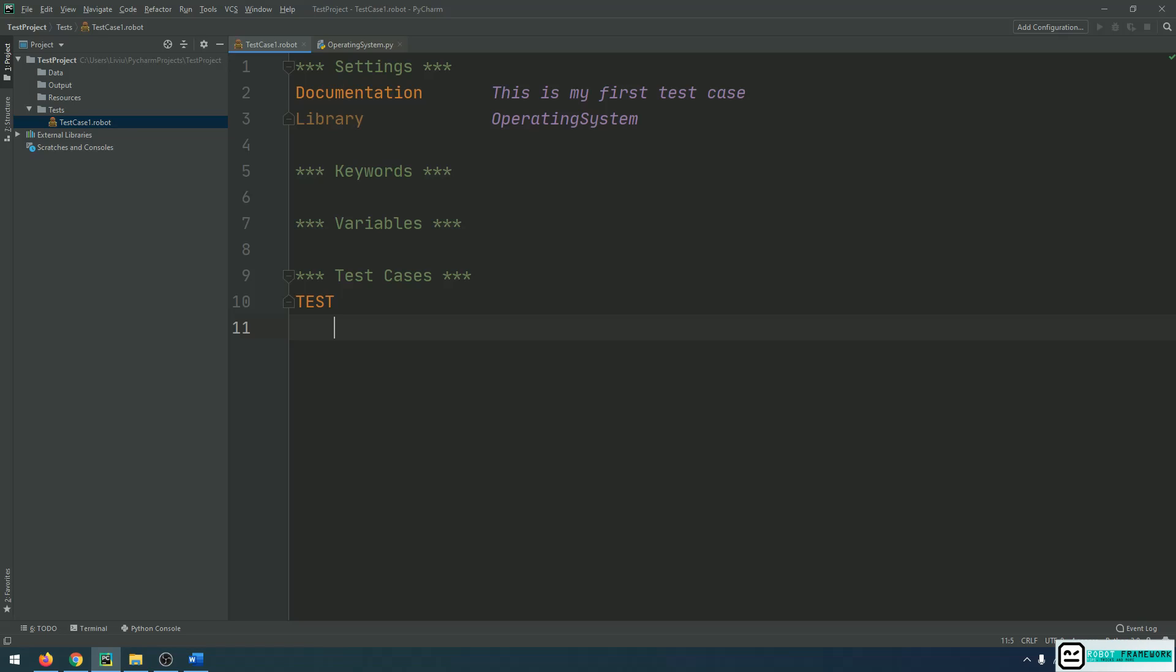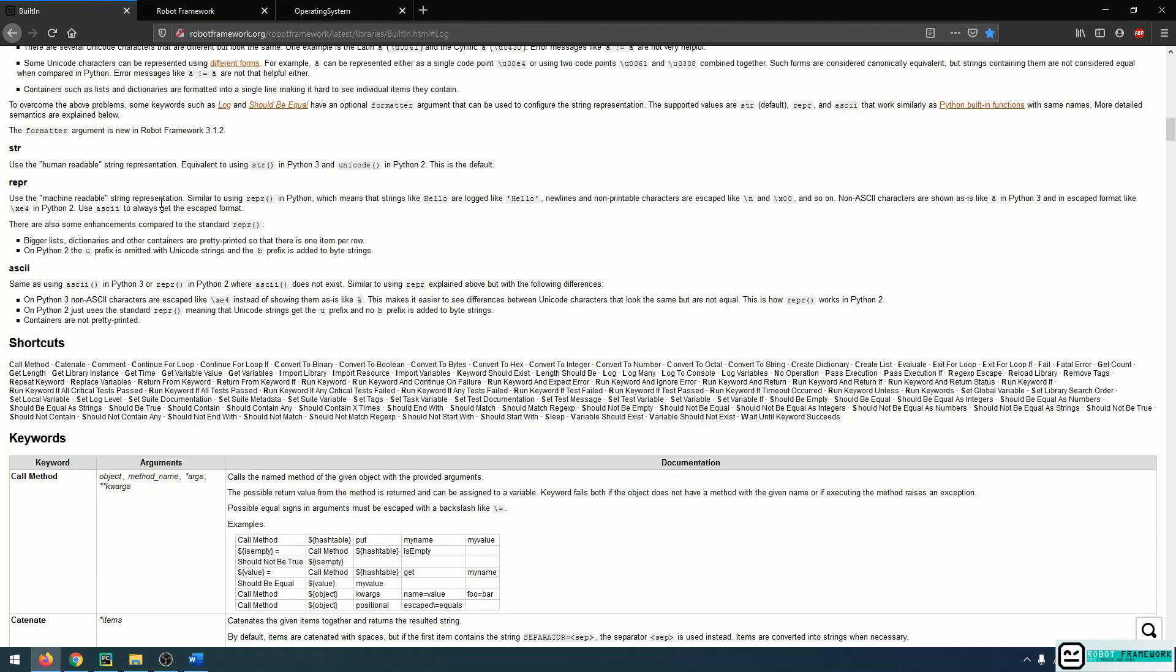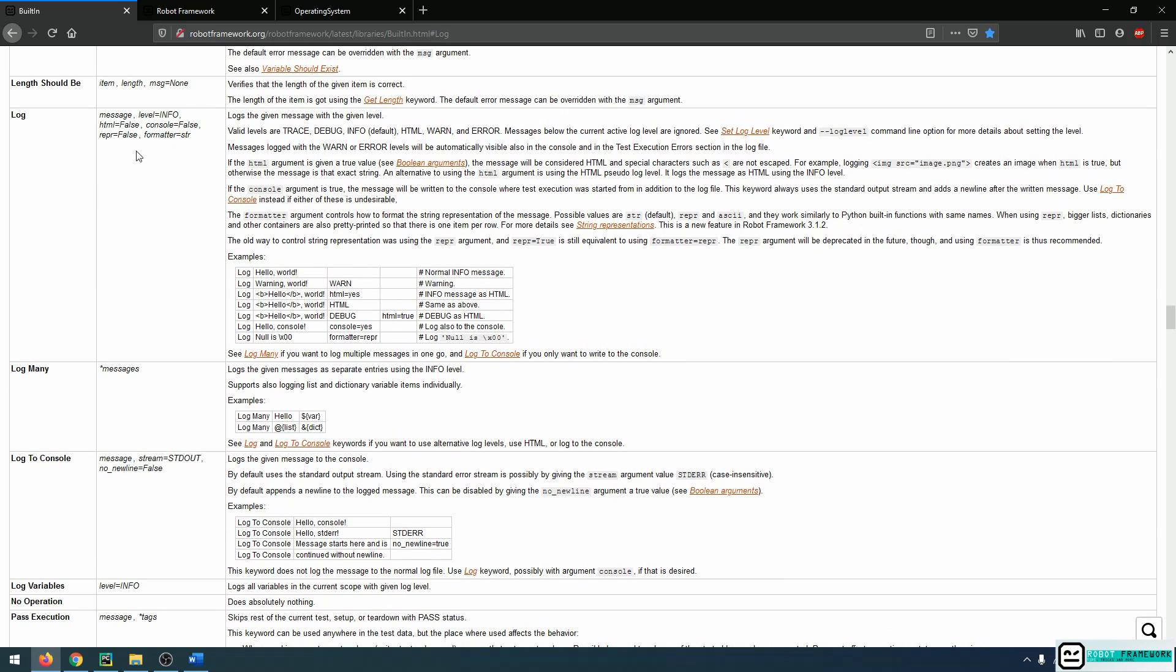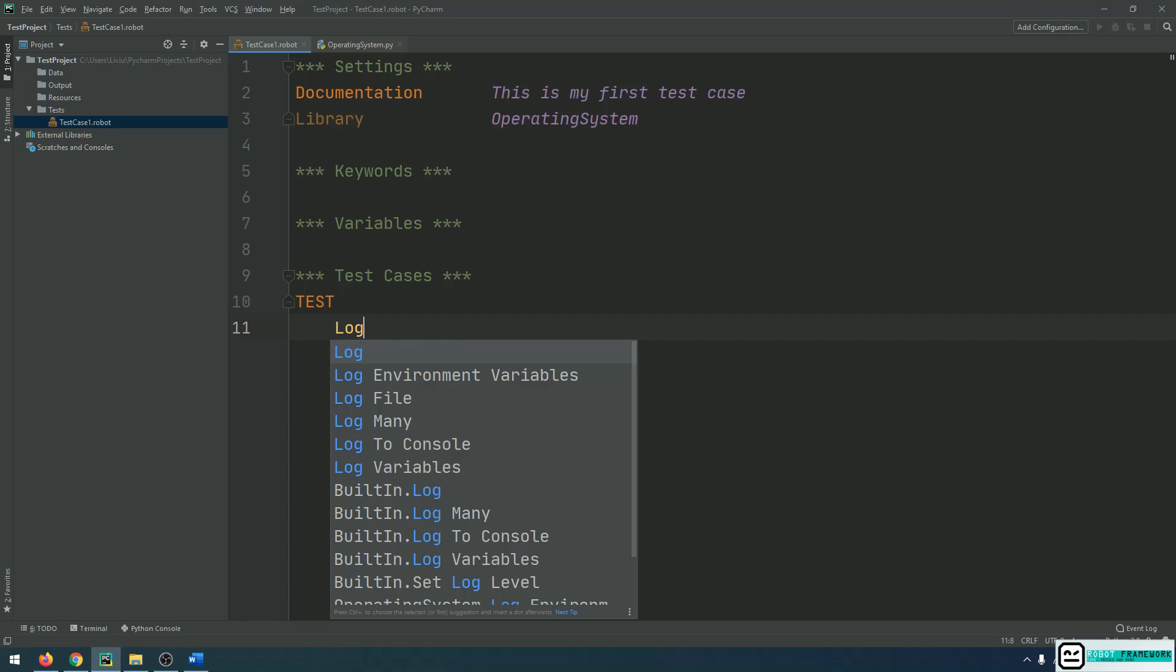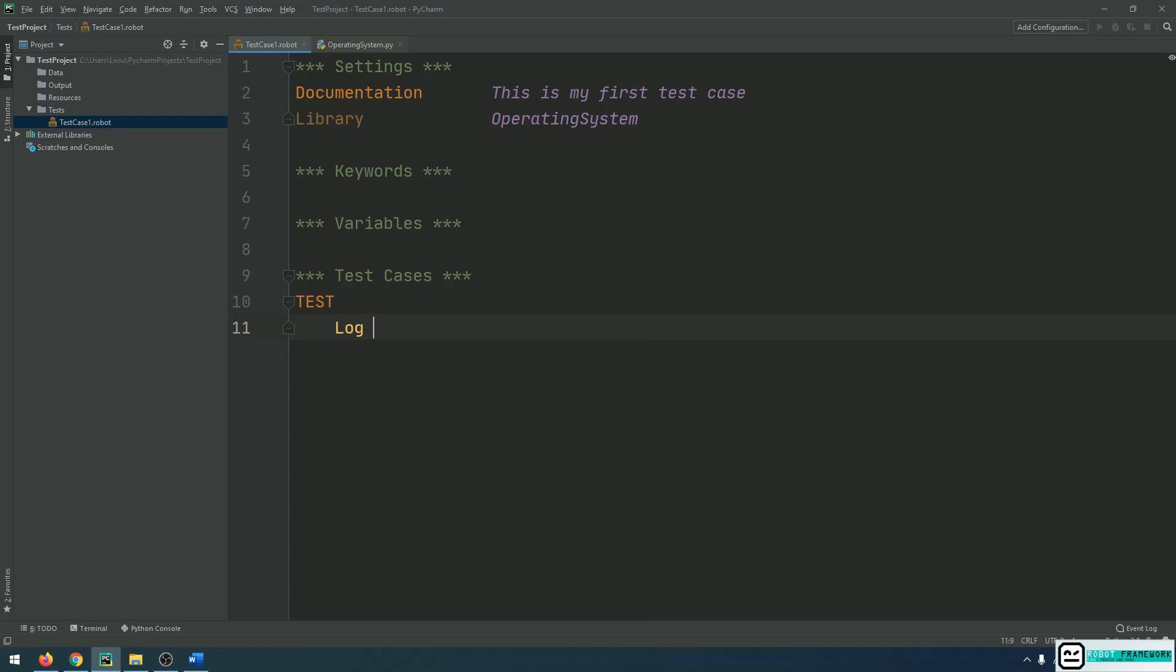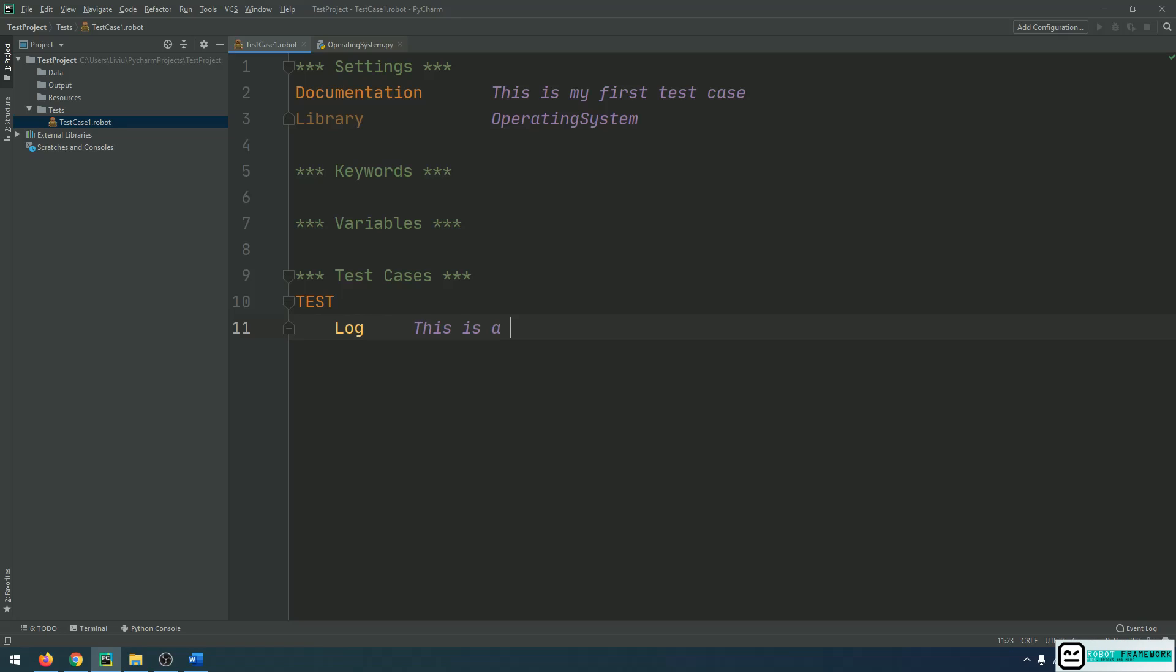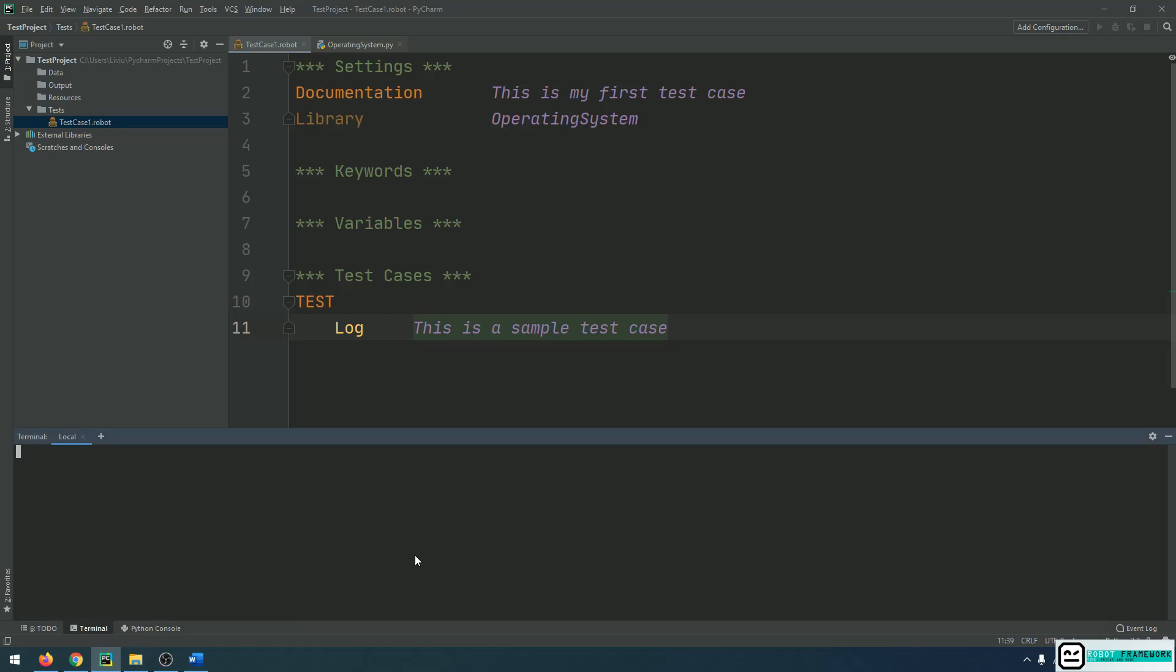So inside the built-in library, we do have a keyword that is called Log. And what this does is simply logging a message and I will try to do that now. As you can see, it has some arguments that are needed. Some of them are mandatory and some of them are not. We will also cover this part in the future videos when we get down to keywords. But right now, let's simply log a message and say, This is a sample test case. I am not using a keyword from the operating system library, but that's okay. It doesn't hurt if I had the operating system library declared but I'm not using it.